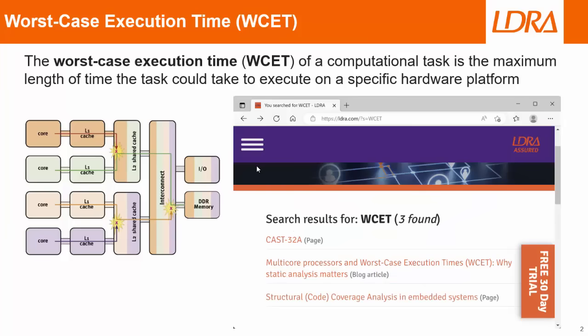If you want more information about worst case execution time, then just go to the LDRA website and do a search for WCET, and you'll find lots of useful information about that.